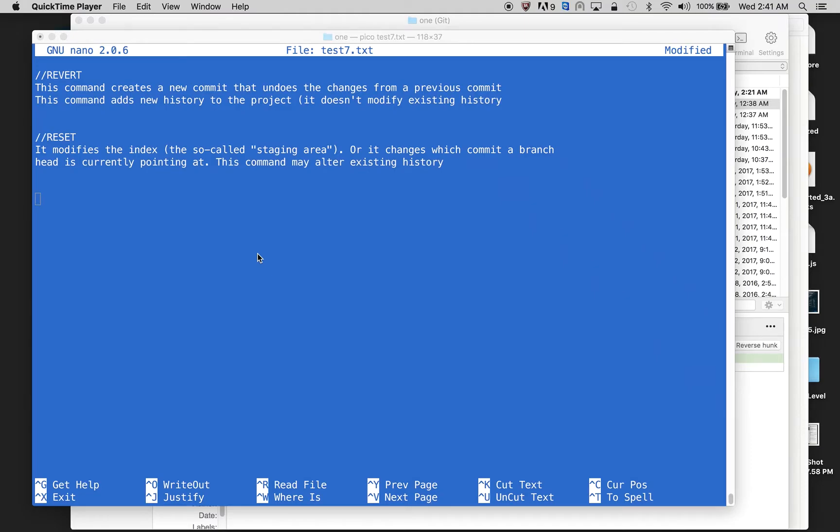In this video, I want to talk about the differences between revert and reset in git. Revert is a command that creates a new commit that undoes the changes from a previous commit. The command adds new history to the project and it doesn't modify the existing history.